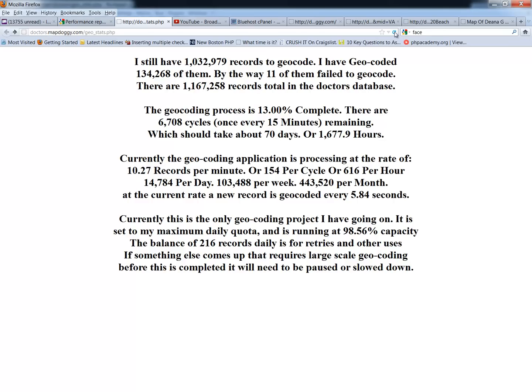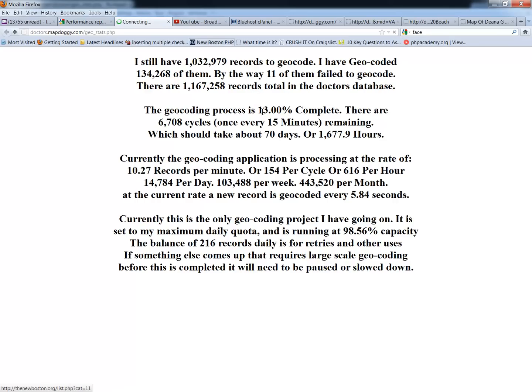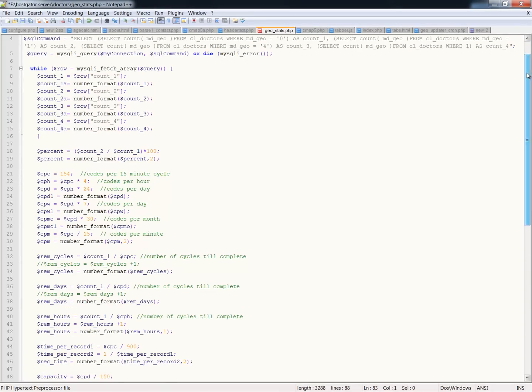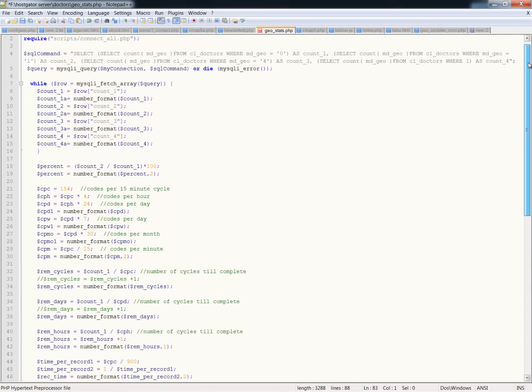And in fact, we crossed a 15 minute bridge here, so I'm going to refresh and you'll see that I was 13% complete with 6708 cycles. Now I'm 13.01% complete. So let's get into the code that it takes to put all of this together, and then I'll do a couple of simple math things as well.